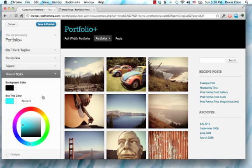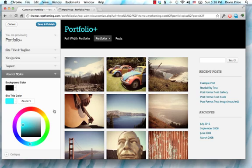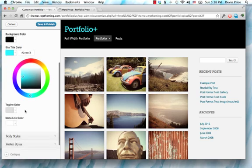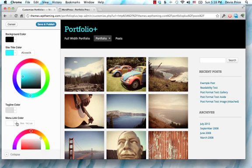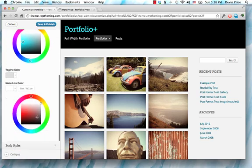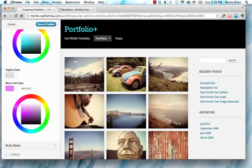You can also change things like the menu color. You want that to be a bright purple, and there it goes.